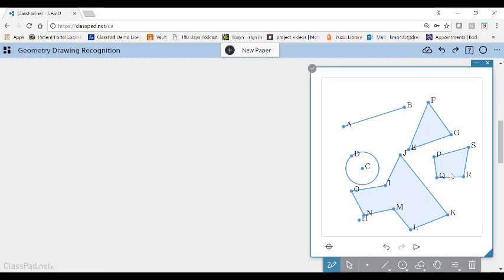But then if I say, hey, let's make it a regular one, meaning a square, it's really hard to draw a square. But the beauty is,